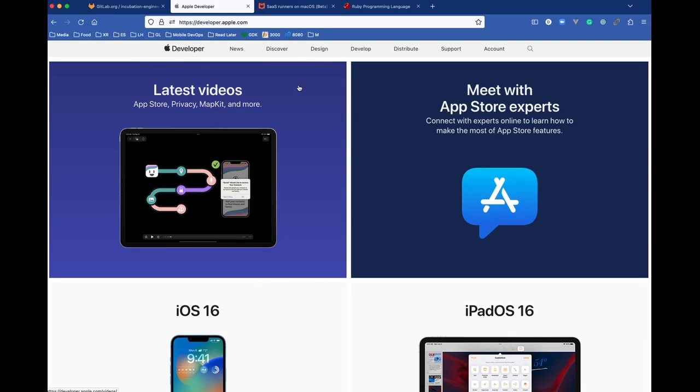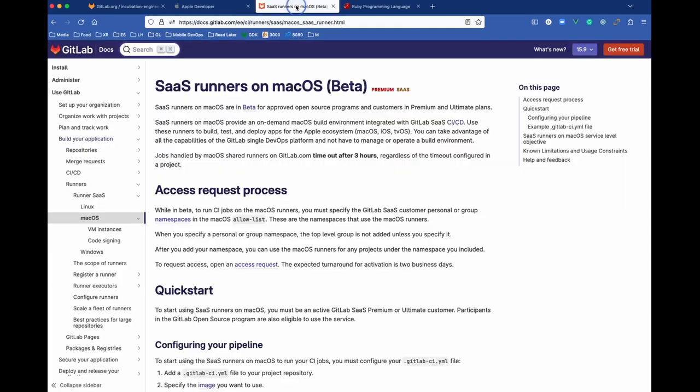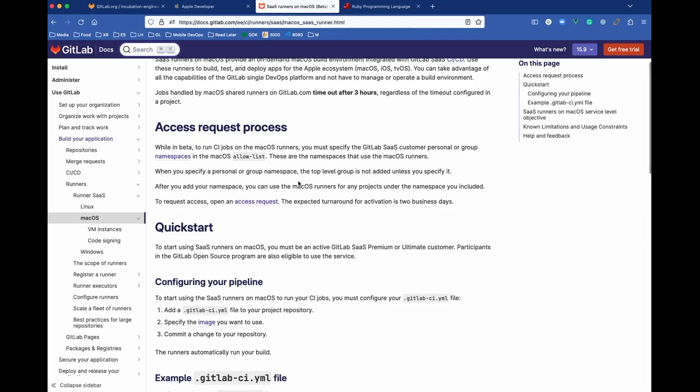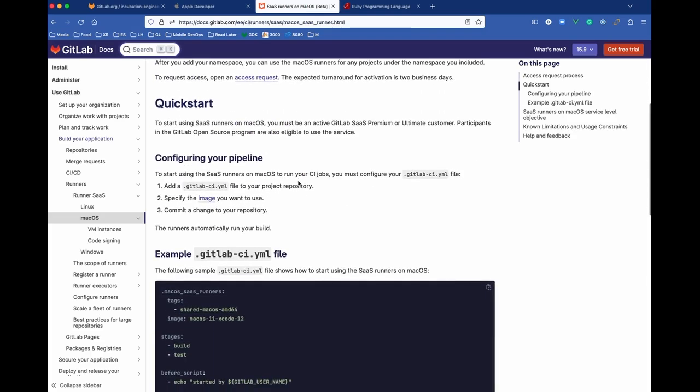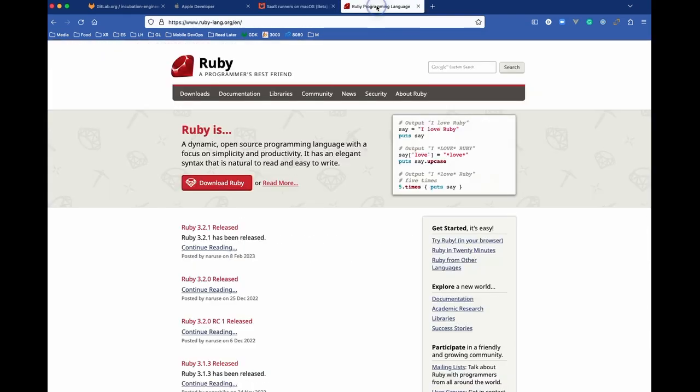Next, you'll need access to the SaaS Runner macOS beta on GitLab. Follow the instructions on this page to get access to the beta. And lastly, you'll need to have Ruby installed on your local machine in order to run Fastlane.